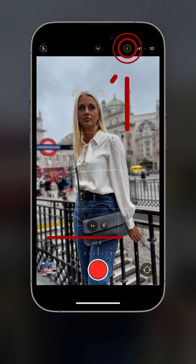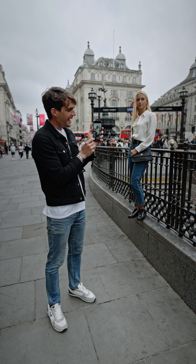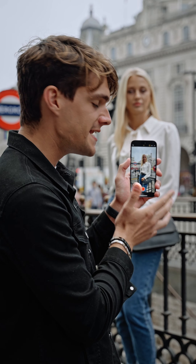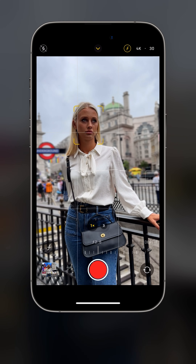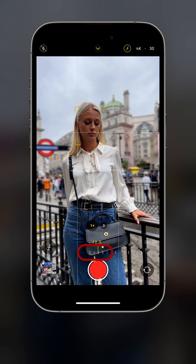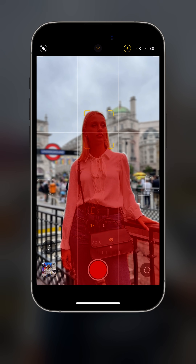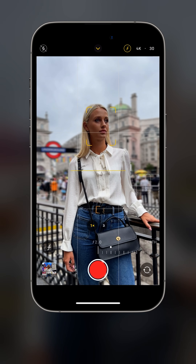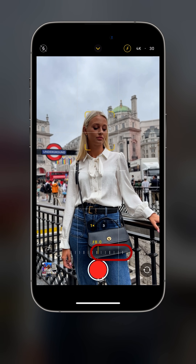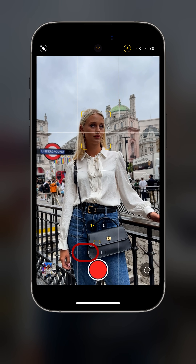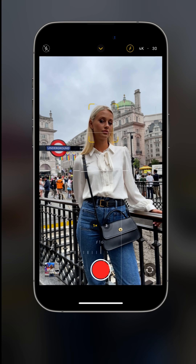Once you click the depth control button, a slider will appear at the bottom of the screen where you can control the intensity of the effect. If we slide right, we increase the intensity — the subject will appear more in focus than everything else. If we slide left, we decrease the effect so that everything appears more evenly in focus.